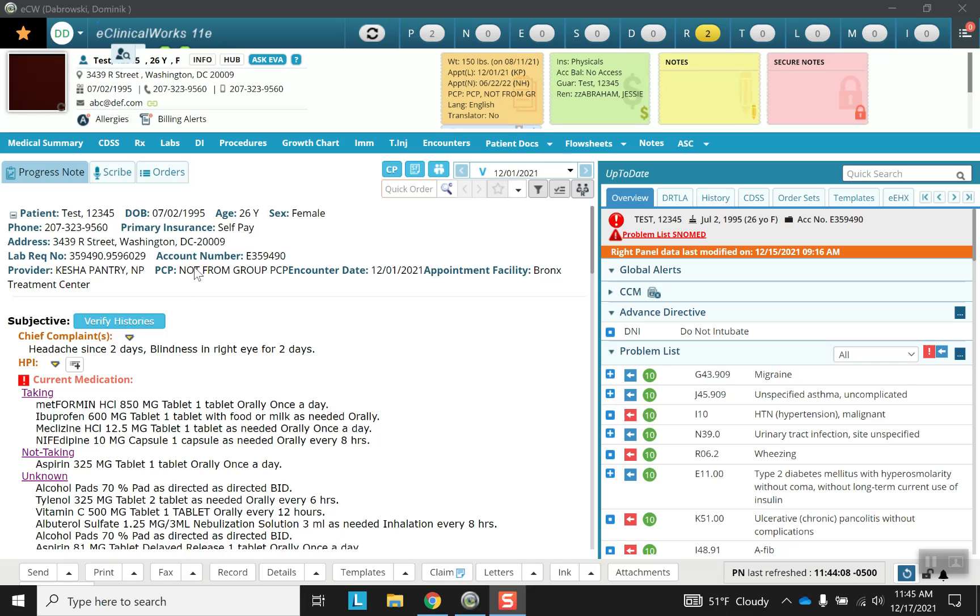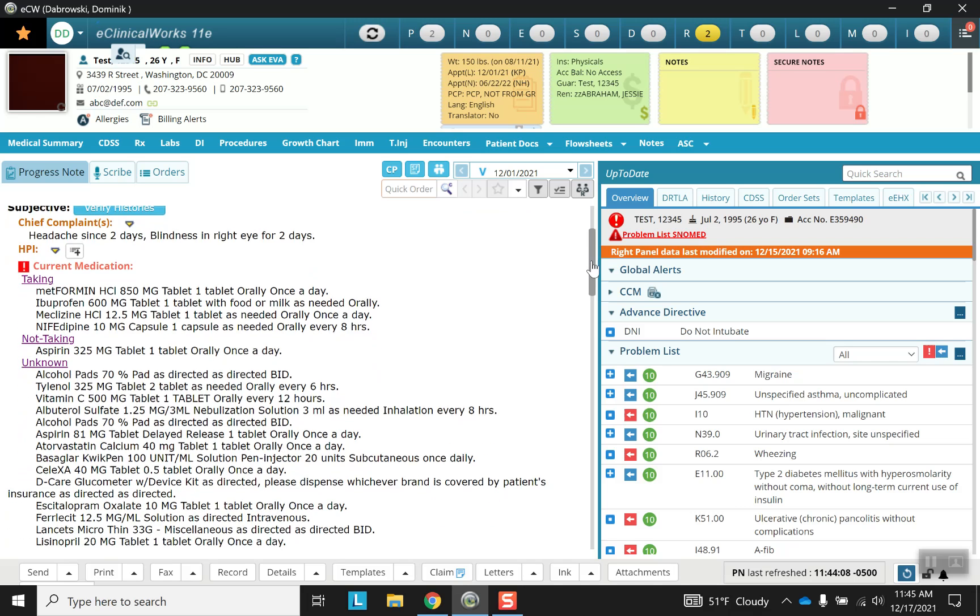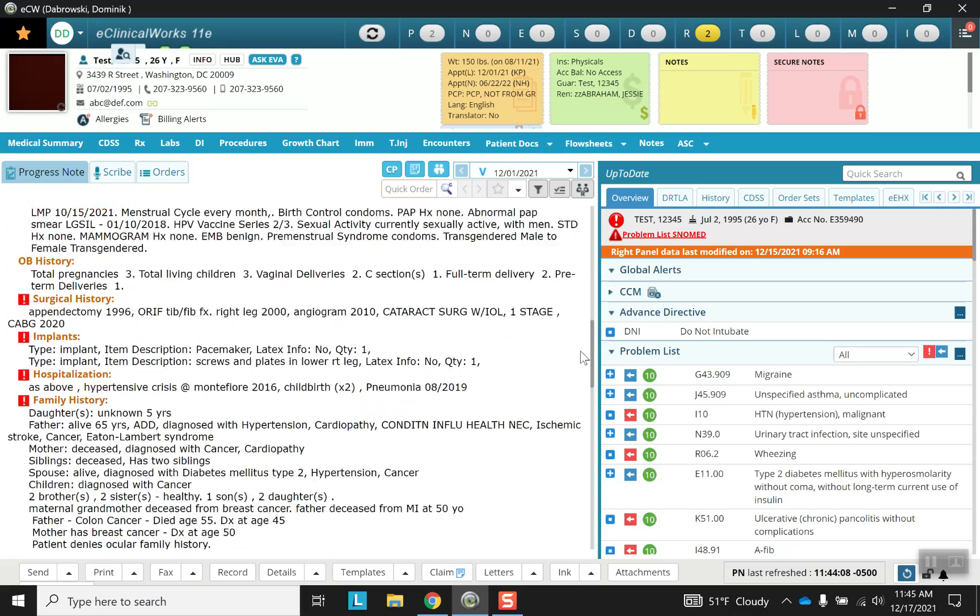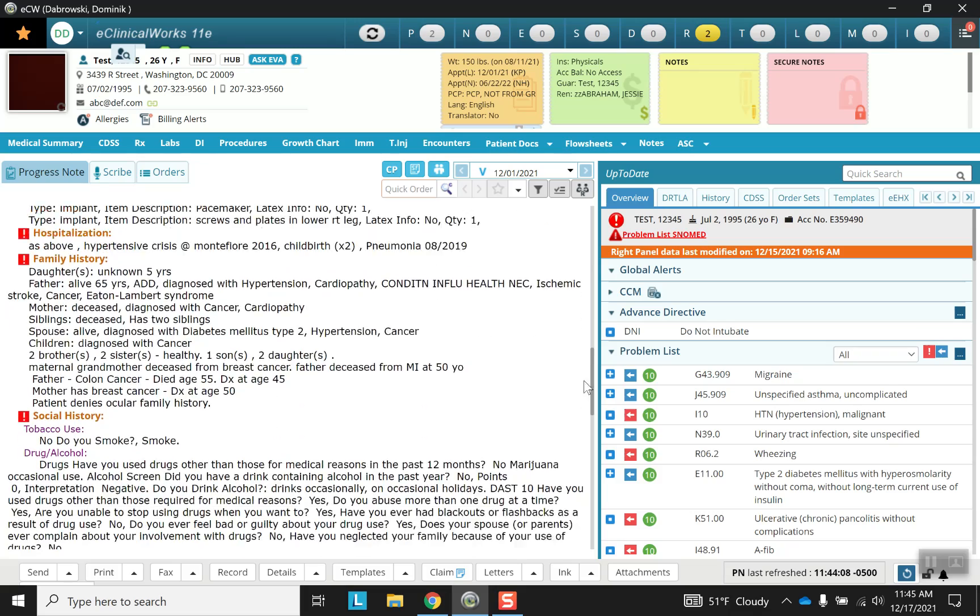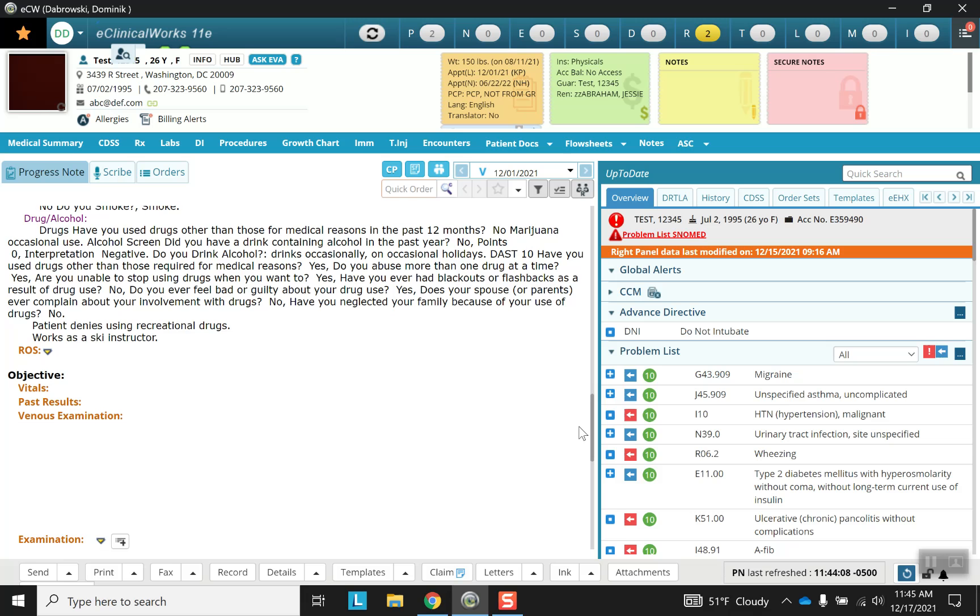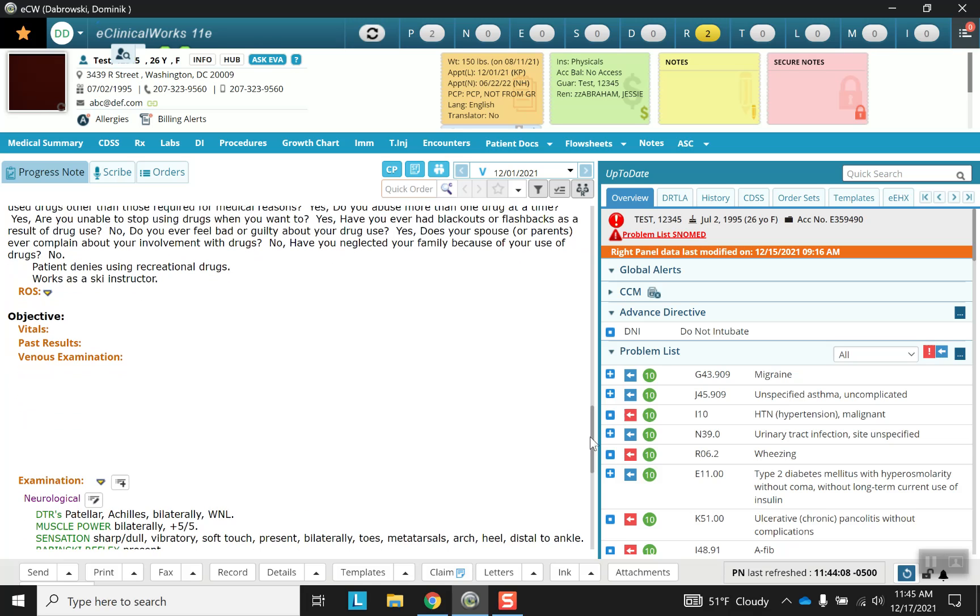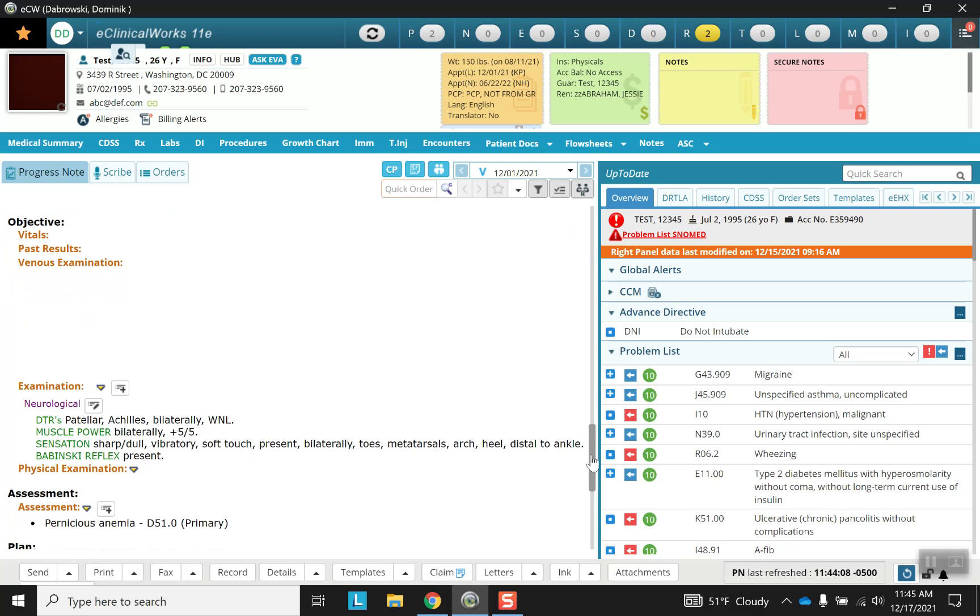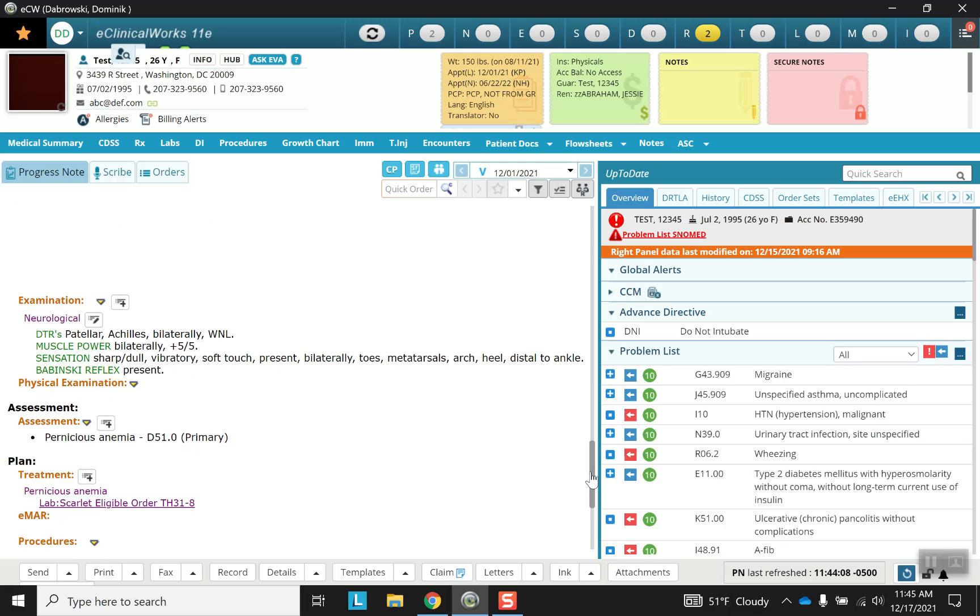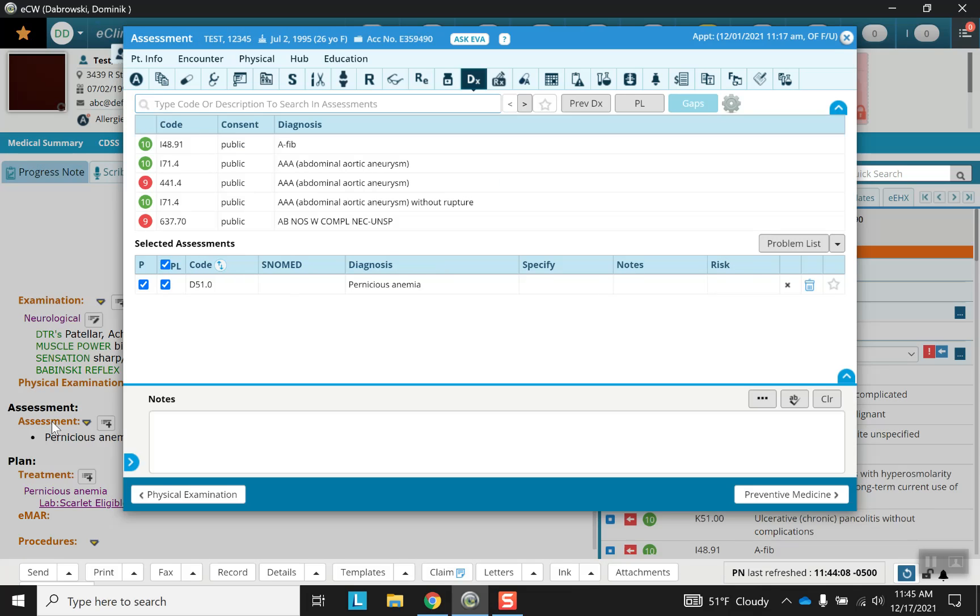As always, we start at the top of our progress note and head downward past all of the subjective into the objective portion, past that, and here we have assessment right after the objective portion, right before the plan. Let's go ahead and click on assessment.